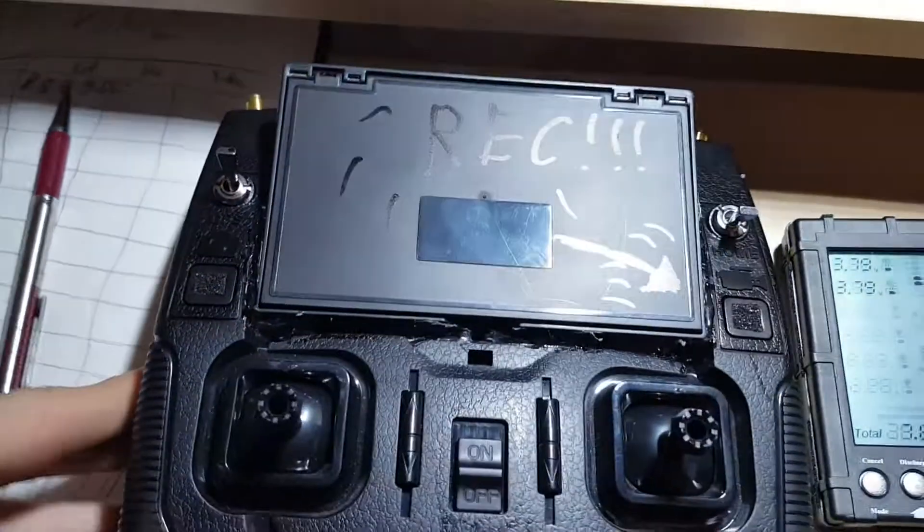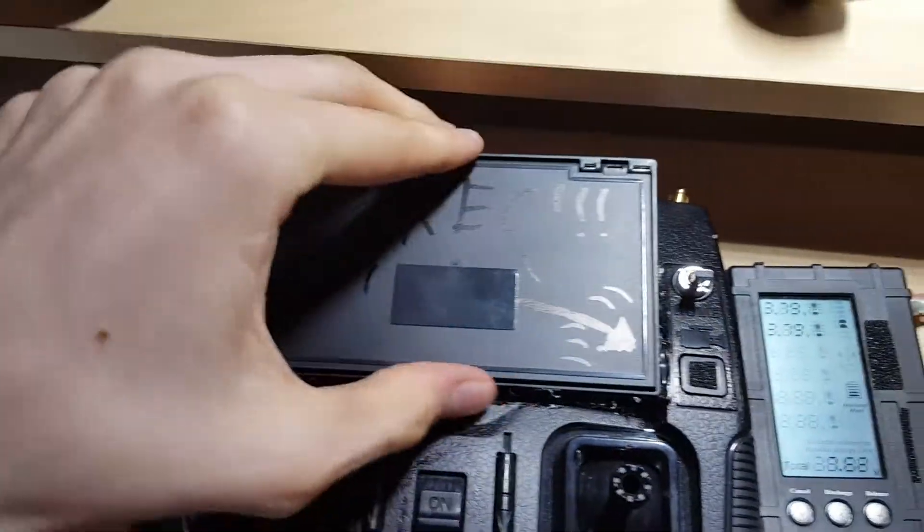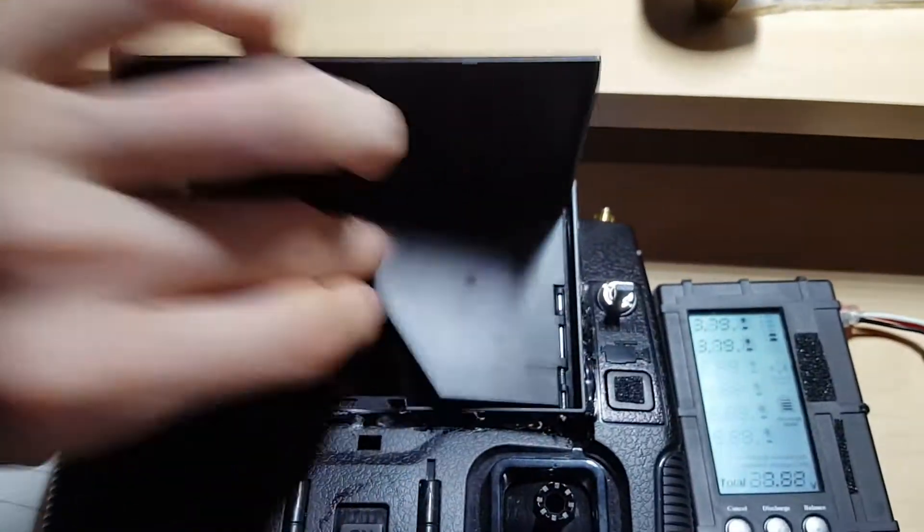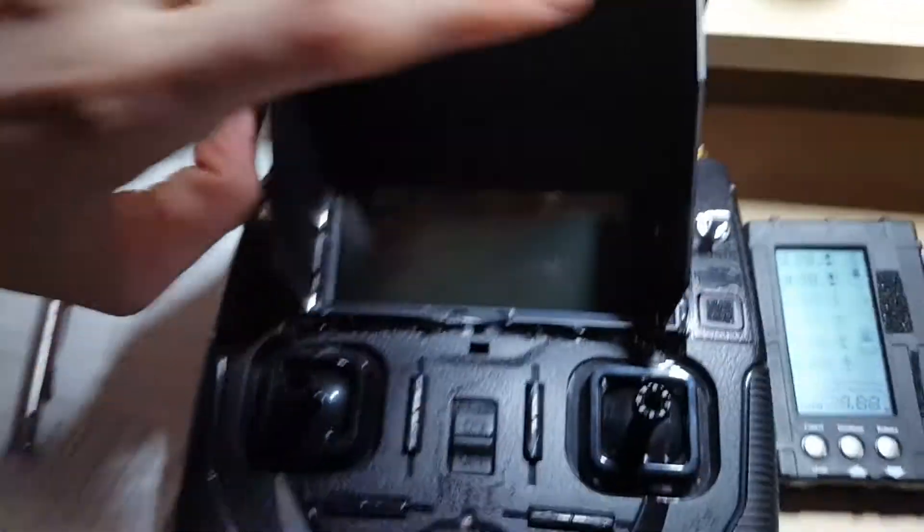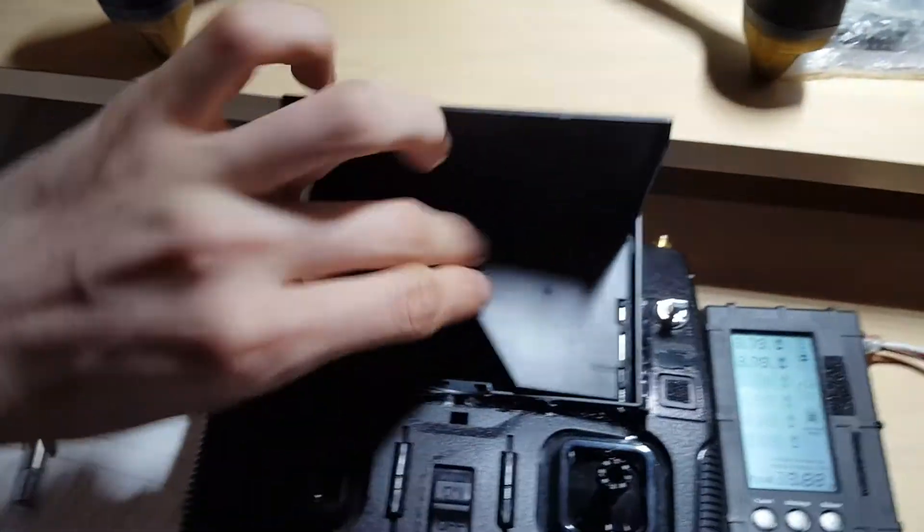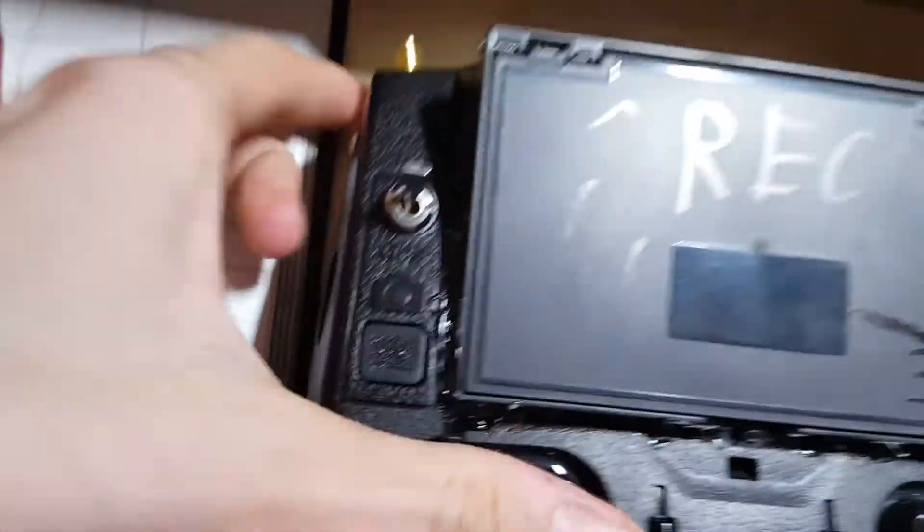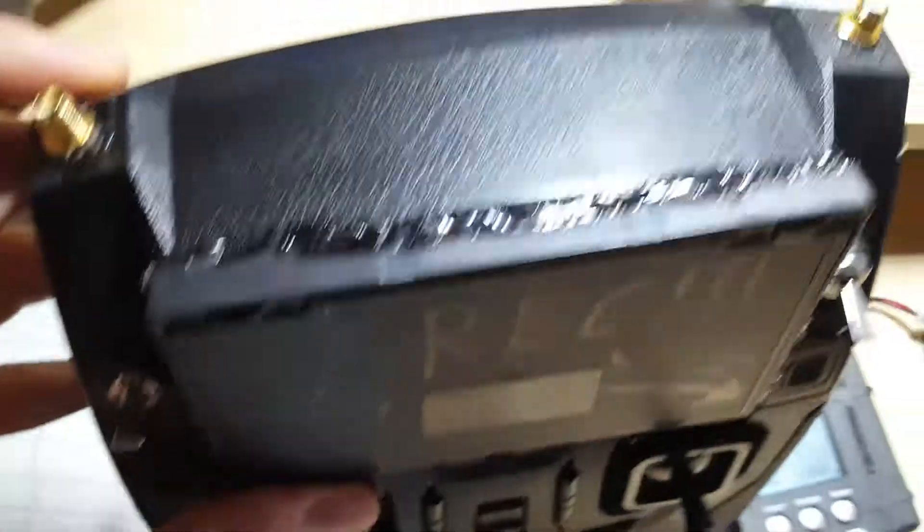And also, brand new, my brand new windscreen, wind shade there you go, for my controller. I had to hot glue it onto the controller however.